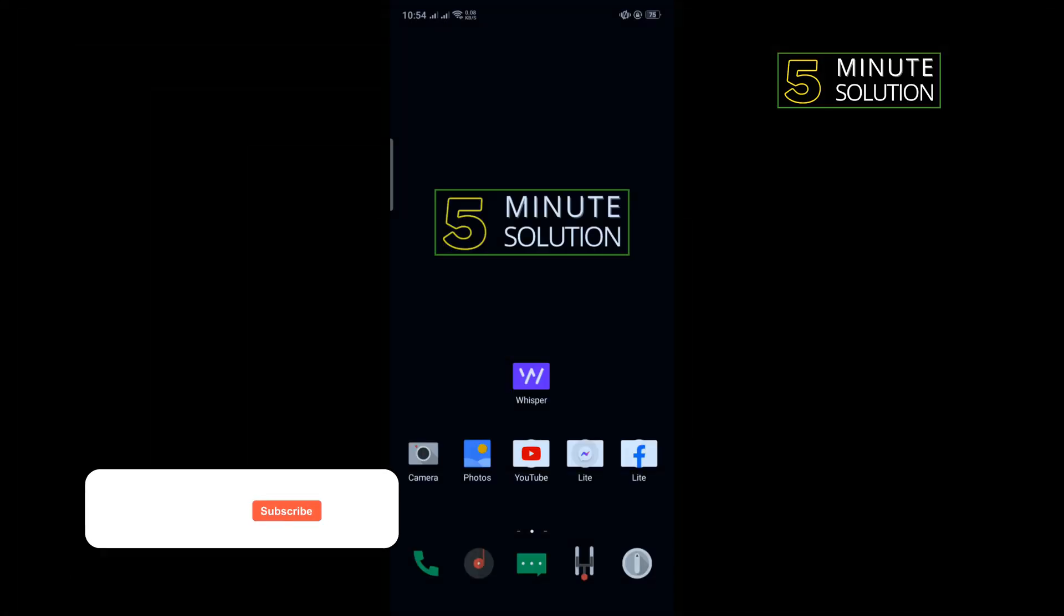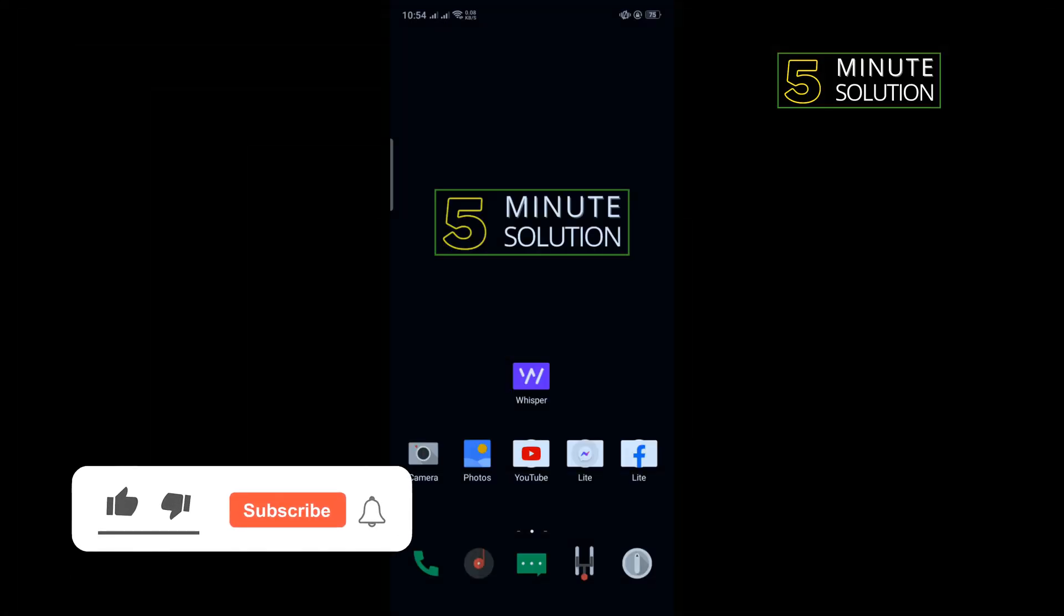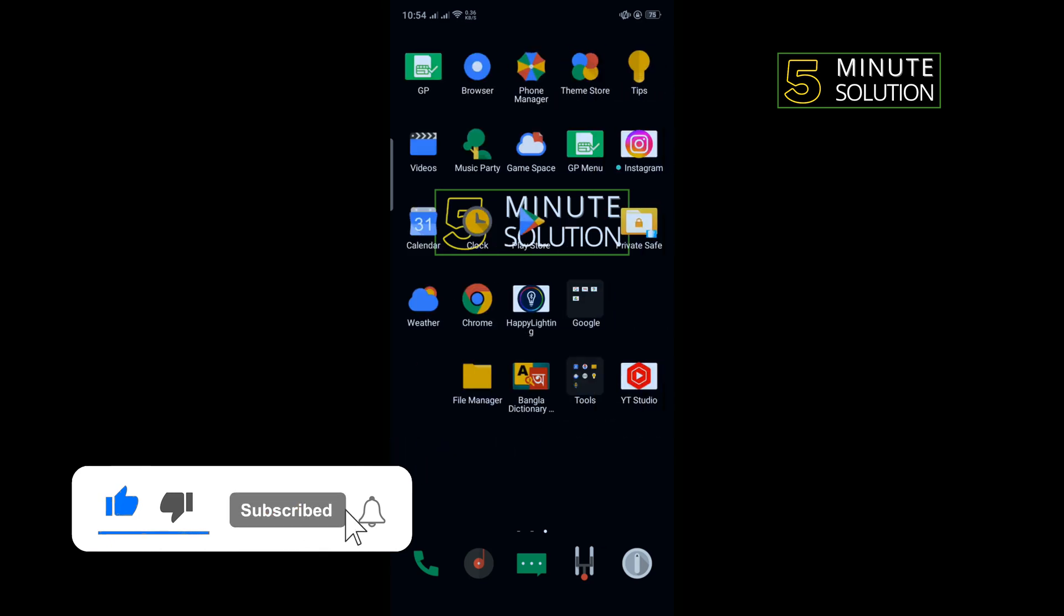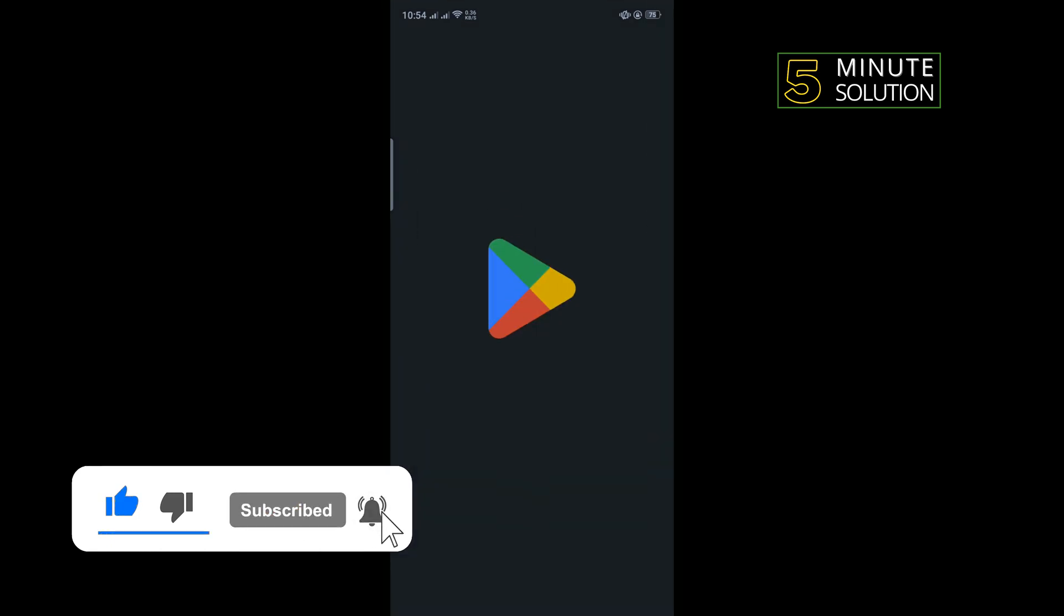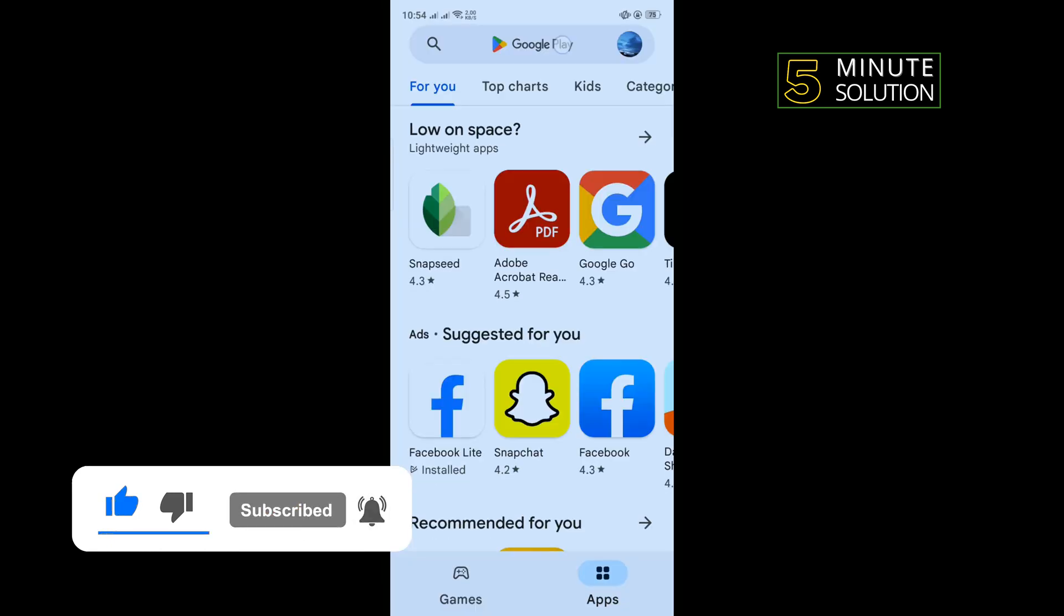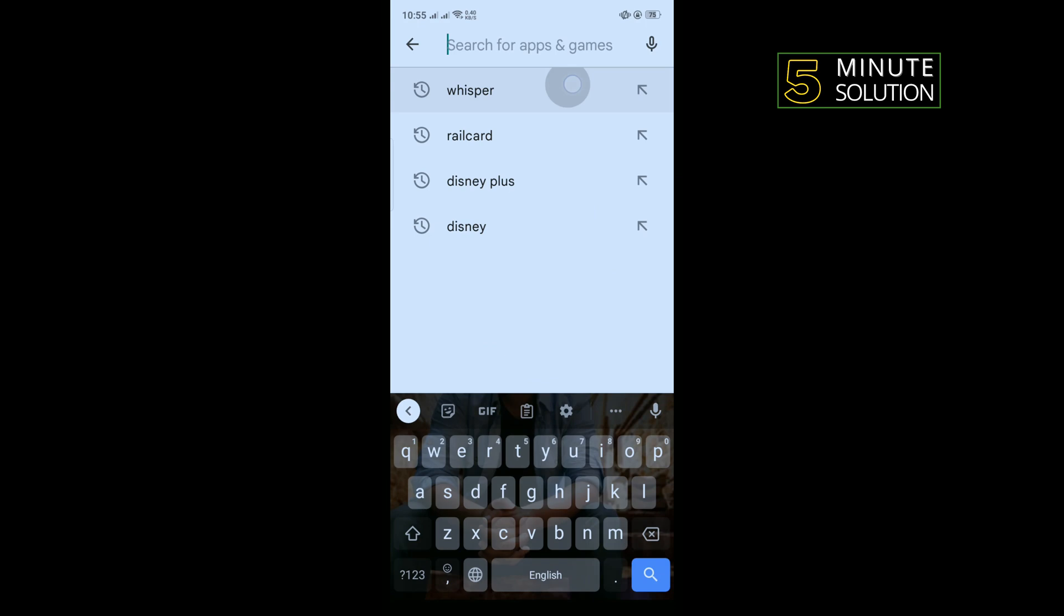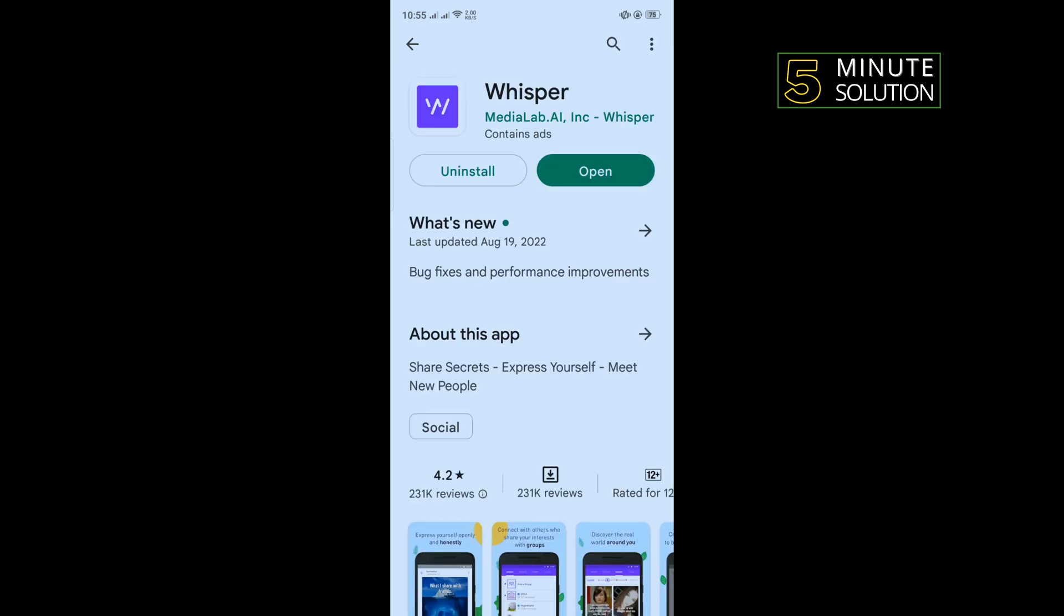Our first solution is we need to update our Whisper app. To do that, go to your Play Store and search for Whisper. If you see any update here, then update your Whisper app and check if the problem is fixed or not.